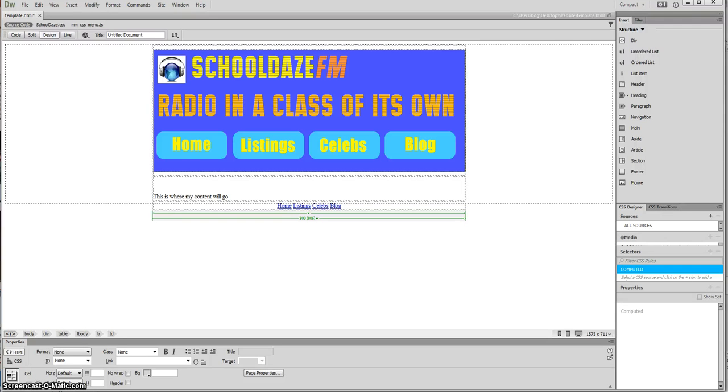Hi and welcome to this fourth in a series of tutorials showing you how to make a simple website using Dreamweaver CS6.